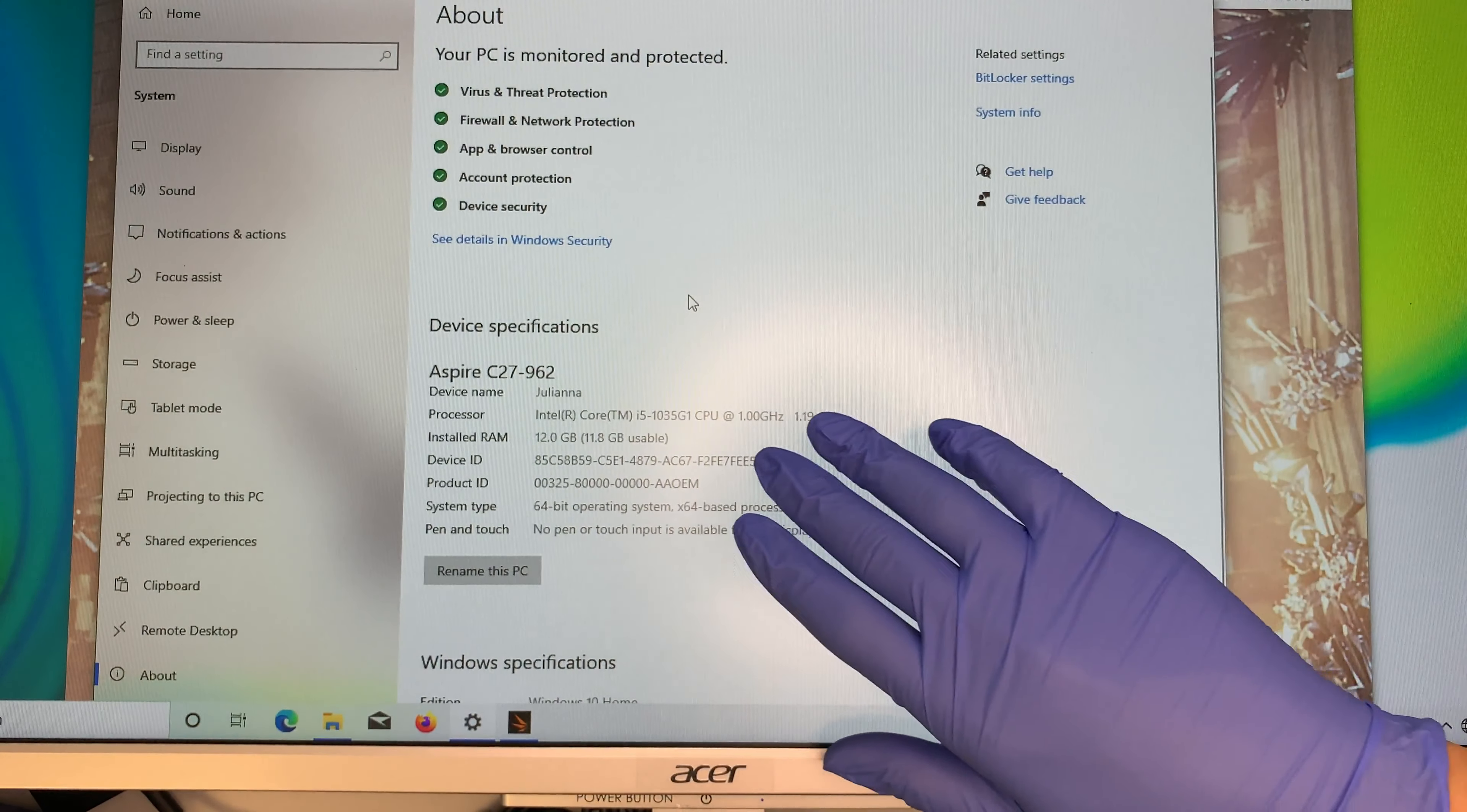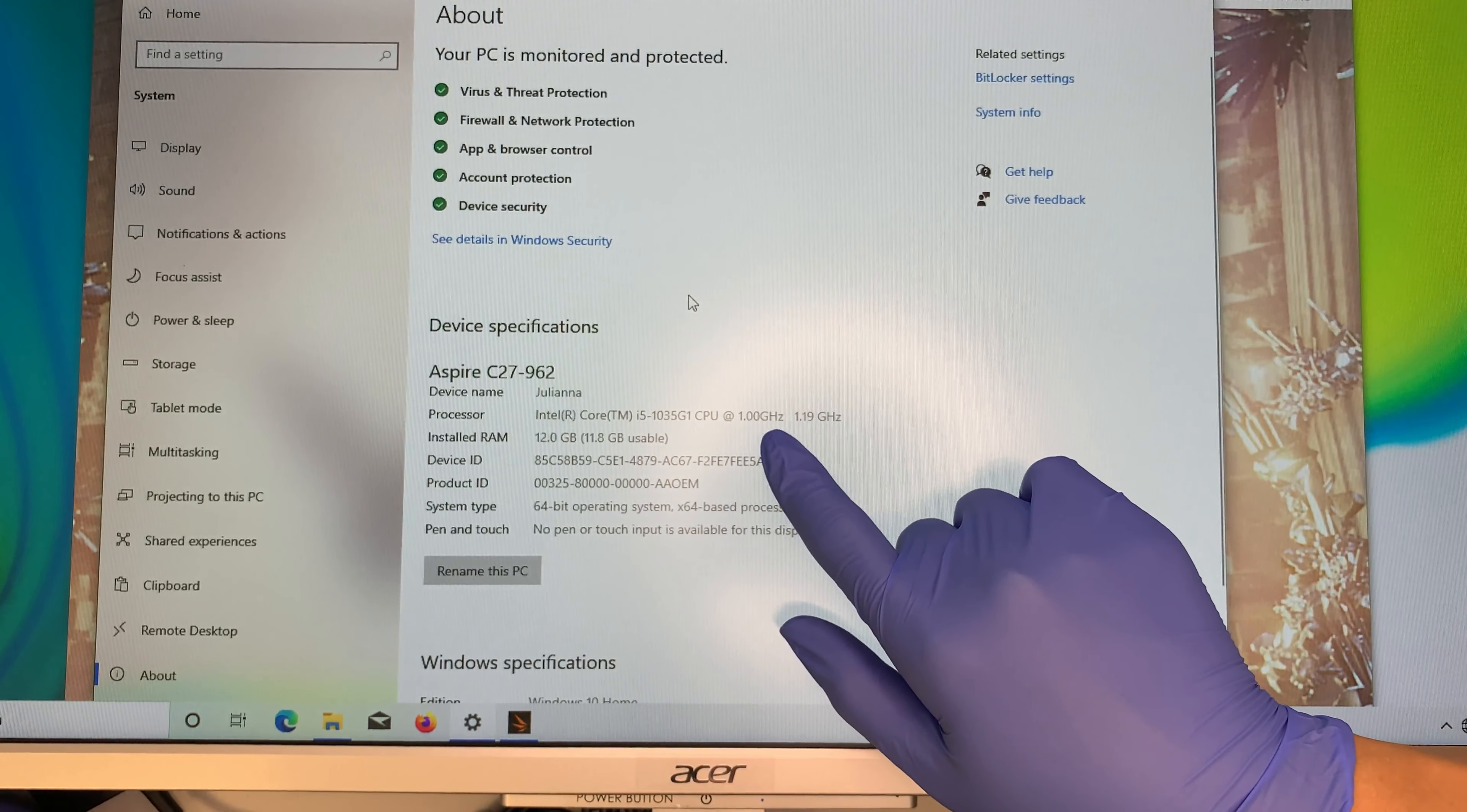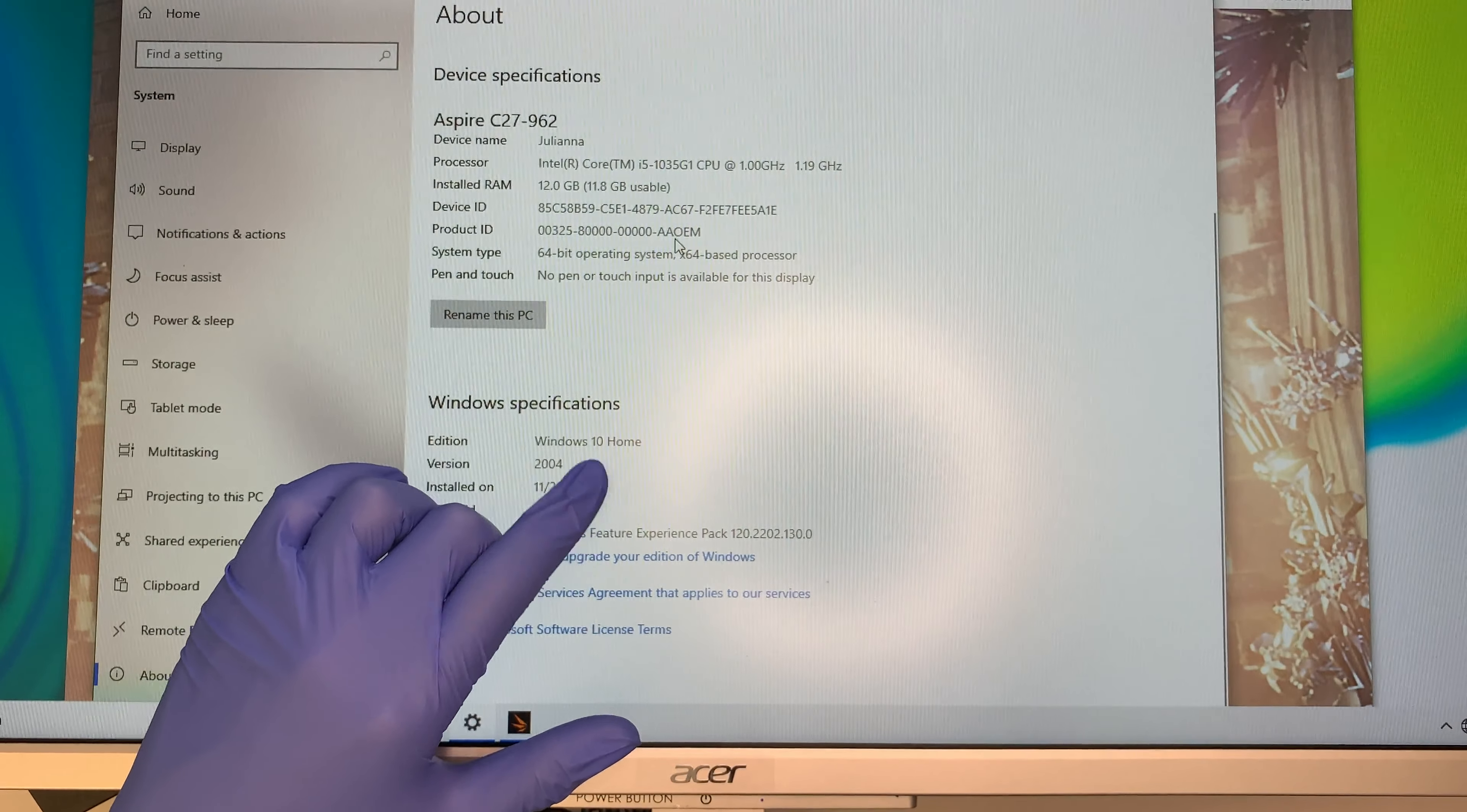So you would have to trust me that this is the Acer Aspire C27-962. It has the 12 gigabits of RAM, 12 gigs of RAM. It runs on an Intel i5, this is the 10th generation CPU Intel. It has 1 gigahertz. I think this turbo boost up to 1.19 gigahertz. This is run on a Windows 10 home version and the installation date like I said it was a brand new out of box but it looks like the manufacturer dated back in November 20th year of 2020.